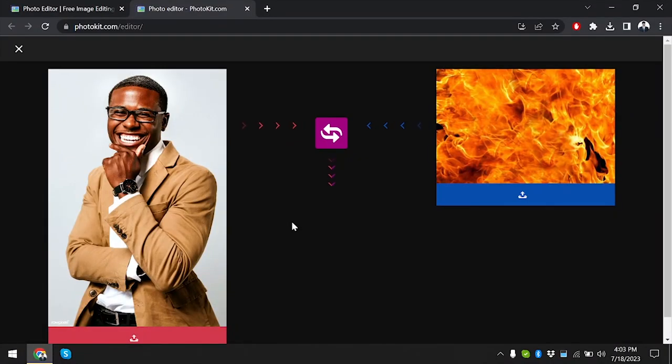AI technology is transforming photo editing, and both Kittle and Photokit leverage it. Kittle boasts intelligent auto enhancement features, while Photokit's AI tools excel in sophisticated tasks like subject recognition and sky replacement.